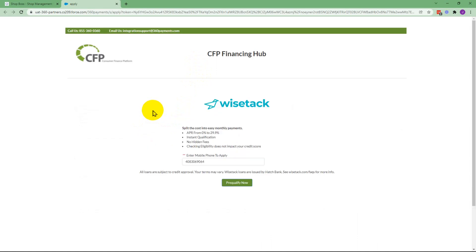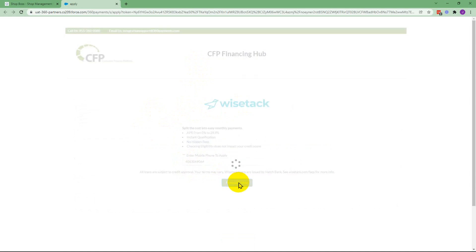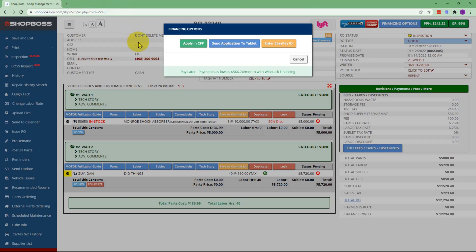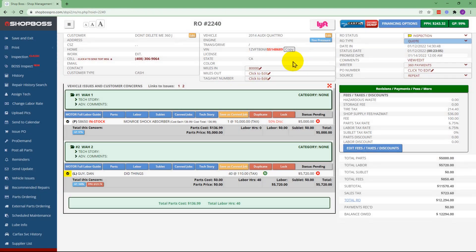The service advisor is going to confirm the telephone number with the customer and click pre-qualify which will initiate the process of sending a text to the customer. Once they get that message they can close that tab and cancel out of the financing options.